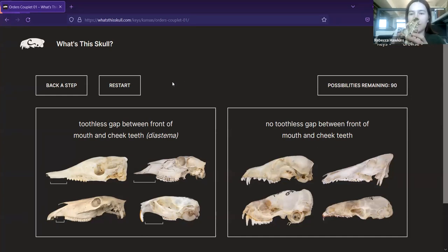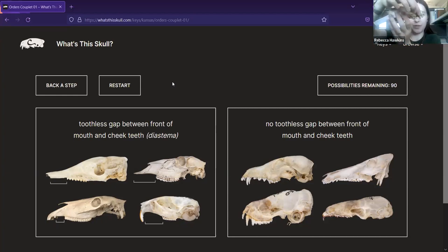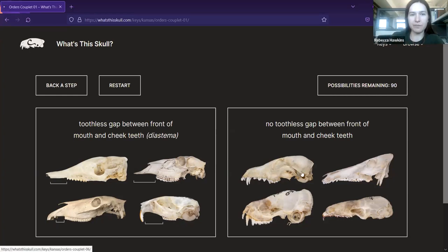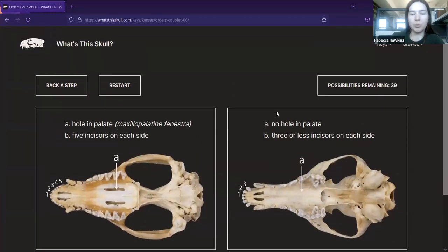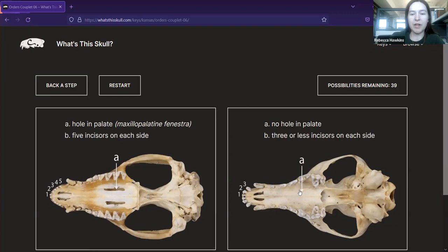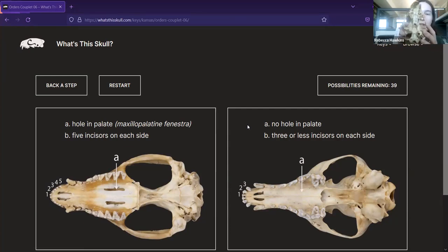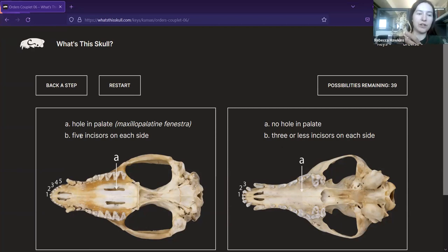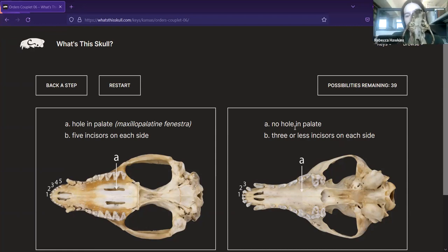I actually have a skull here today that we can try running through the key. This skull does not appear to have a toothless gap — it seems to have teeth all along the mouth. So I'll go with that option. For the next step, there are multiple parts to each side, and any one of these can be true to go with an option, in case your skull is missing one character due to damage. Hole in palate or no hole in palate — it looks very solid, no hole. And it looks like there are three incisors on each side. So we'll go with that option.